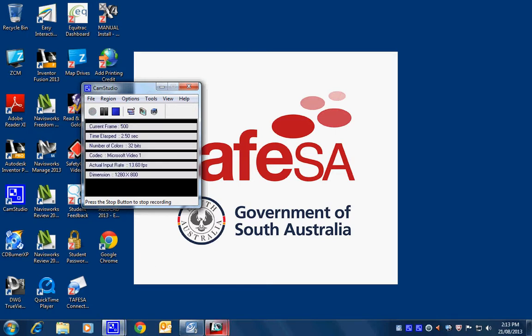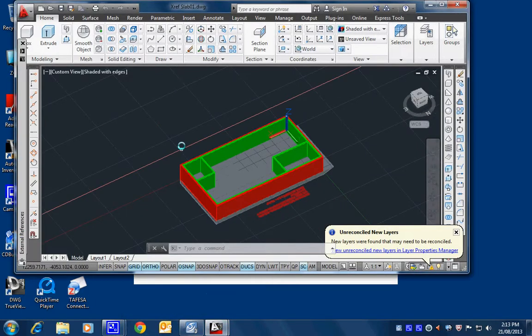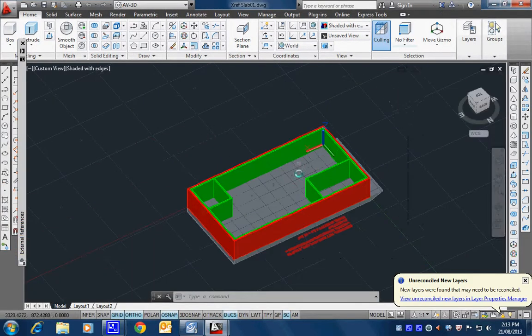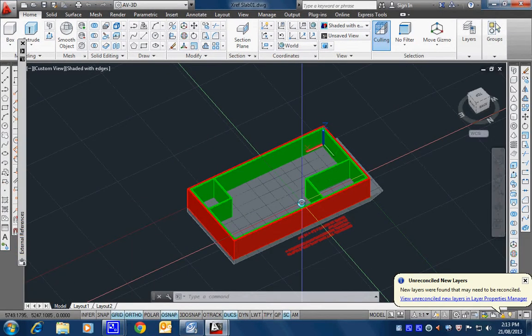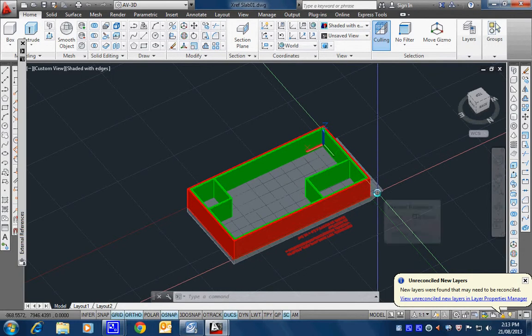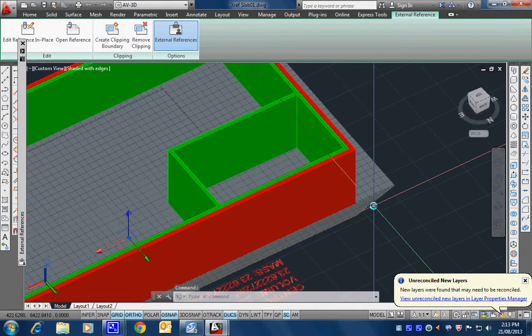Okay, we're recording. Alright, so here we are. So we XREF this slab in and I've already made some changes to this. That's why that looks different to yours.